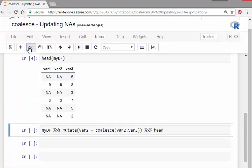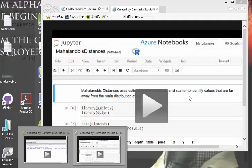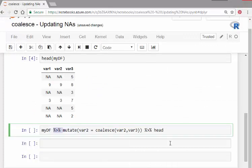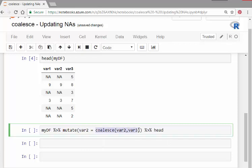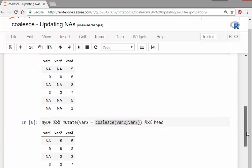So I'm going to take this data frame and mutate it using the pipe operator from the magrittr package. I'm going to update var2, and what I'm going to do is coalesce var2 and var3. Let's have a look at that. That's the job in a nutshell.